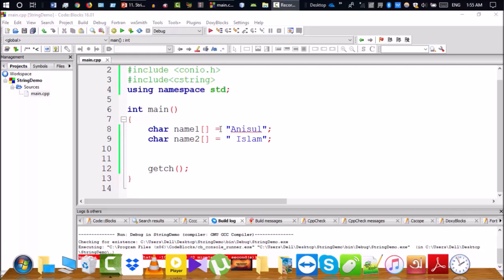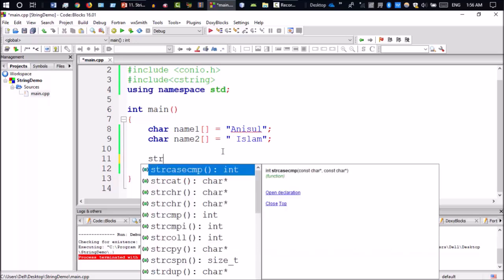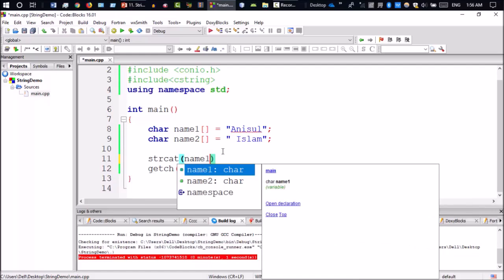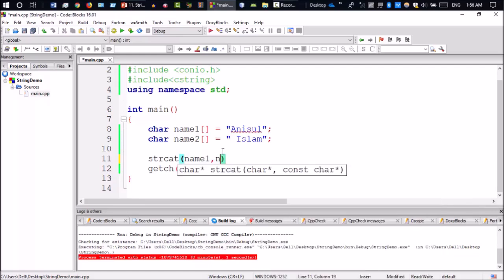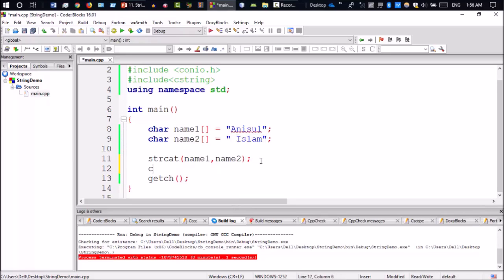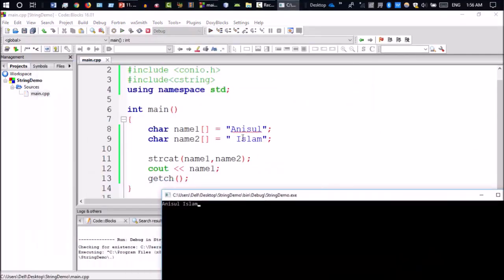Next I will add this string and concatenate it. I will use the string concatenation library function strcat. I will add name2 to name1. First parameter is name1, second is name2. The result will be stored in name1.